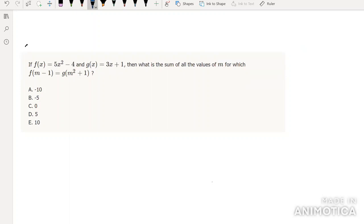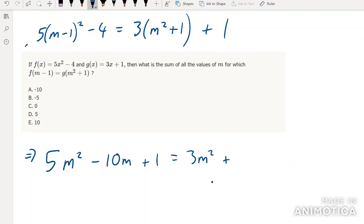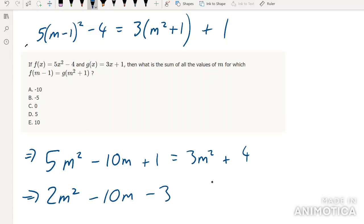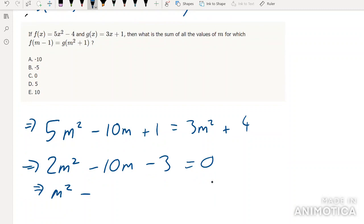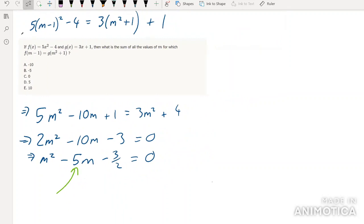f(x) equals that and g(x) equals that — what is the sum of all values of m? First we find the equations: f(m-1) = 5(m-1)² - 4, which must equal g(m²+1) = 3(m²+1) + 1. Expanding: 5m² - 10m + 5 - 4 = 3m² + 3 + 1, so 2m² - 10m - 3 = 0, giving m² - 5m - 3/2 = 0. Using Vieta's formulas, the sum of the roots gives us the answer: D.